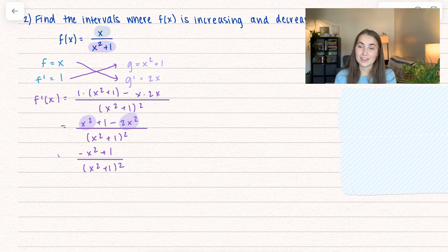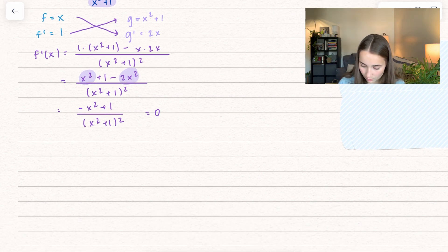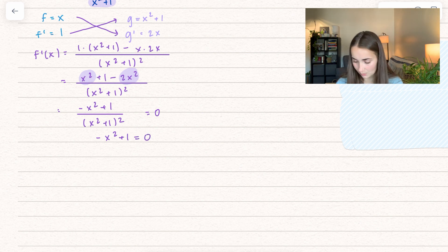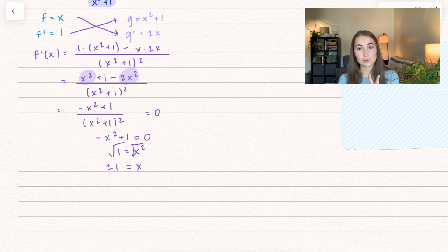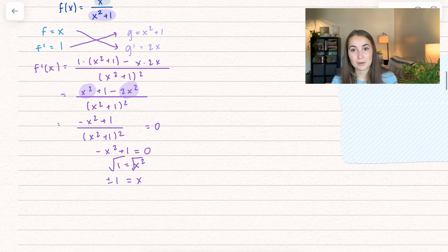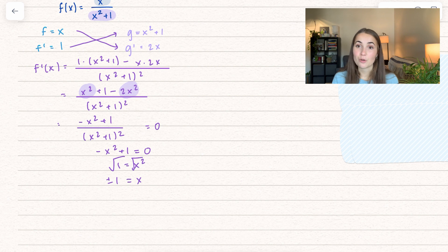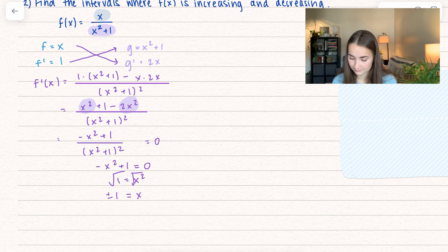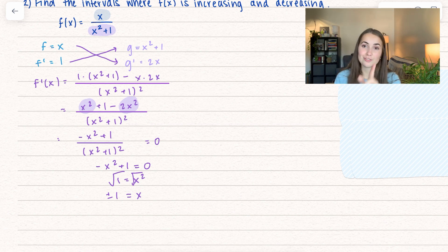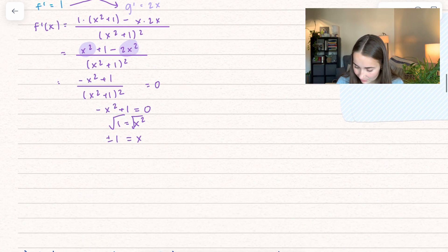Setting the derivative equal to 0: multiplying the denominator over gives negative x squared plus 1 equals 0. Adding x squared over gives 1 equals x squared. Taking the square root of both sides gives x equals plus or minus 1 — two critical values. Checking for illegal values: the denominator x squared plus 1 can never equal 0, so there are no illegal values. Let's set up our number line.